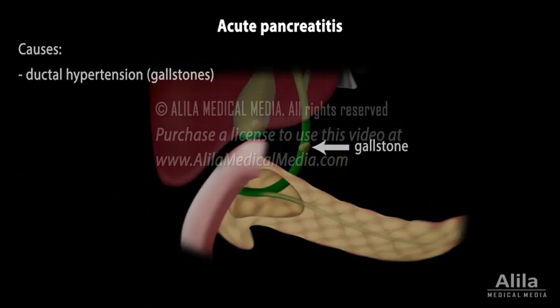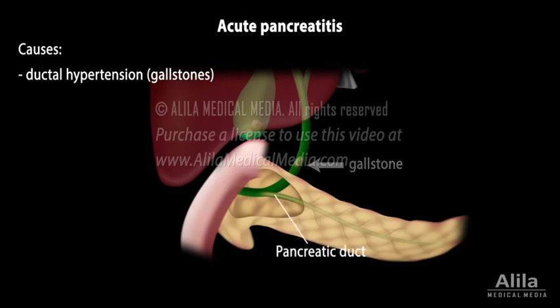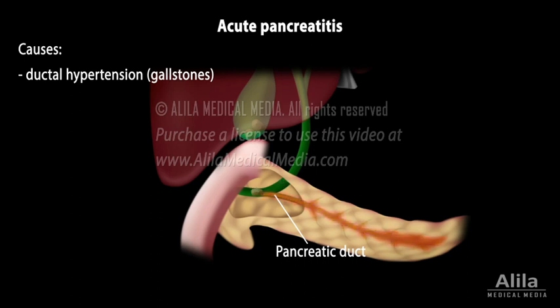The leading cause of acute pancreatitis is ductal hypertension, such as when the pancreatic duct is obstructed by a gallstone, forcing digestive enzymes and proenzymes to back up and accumulate in the pancreas.